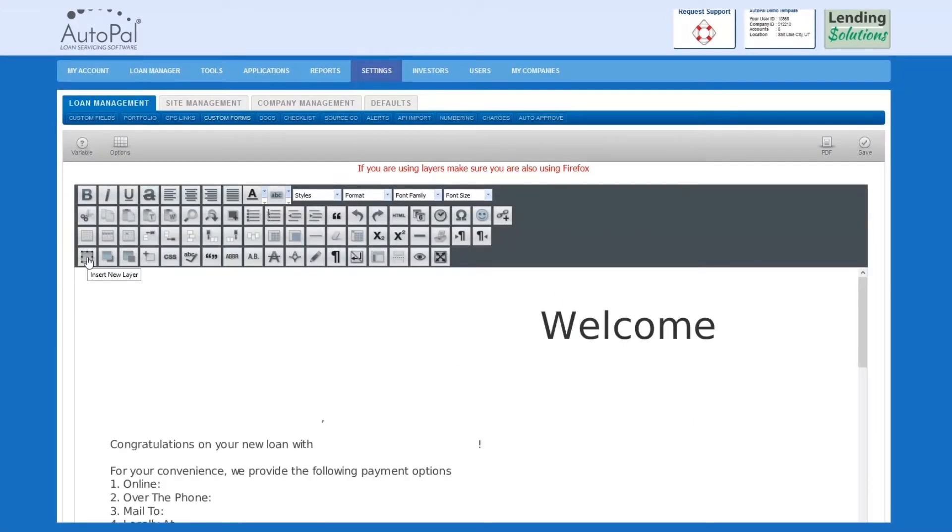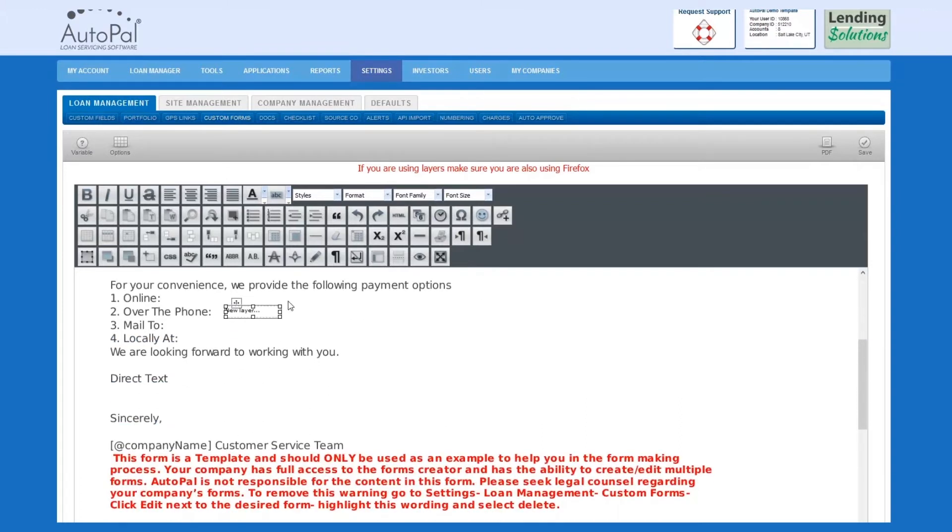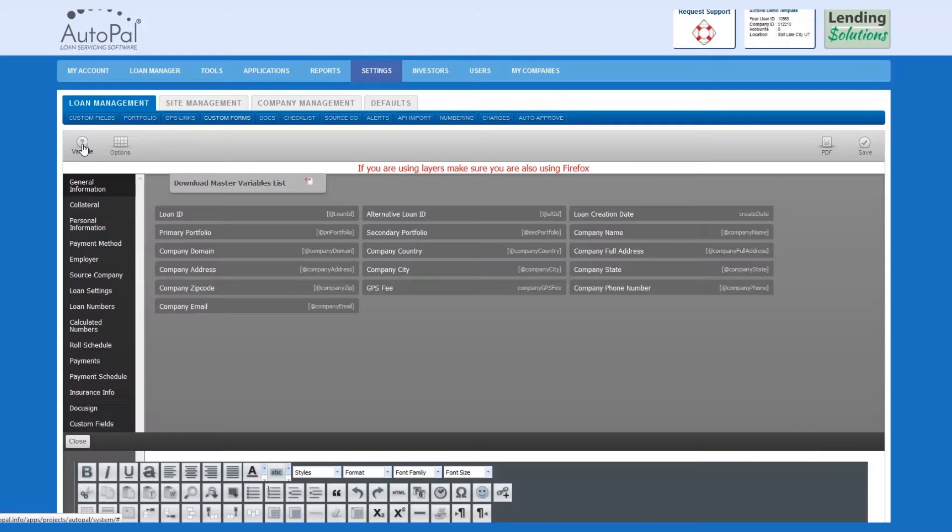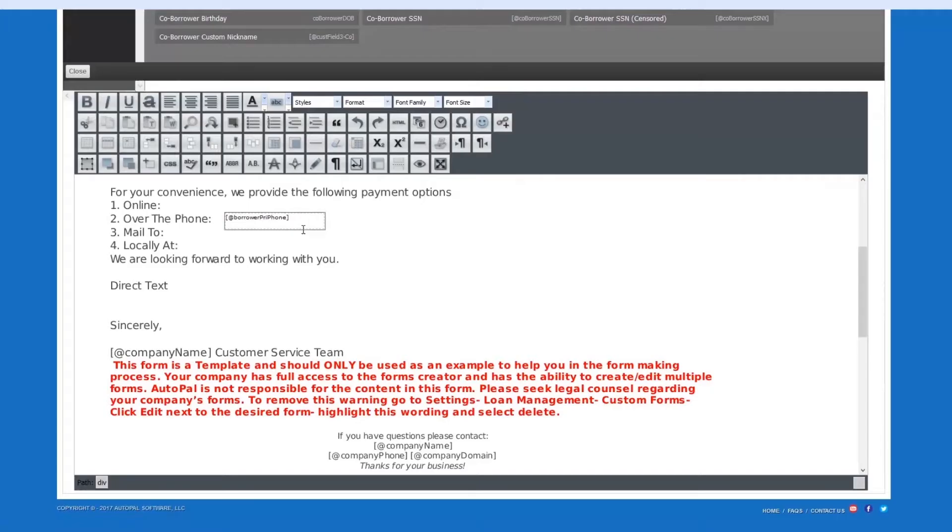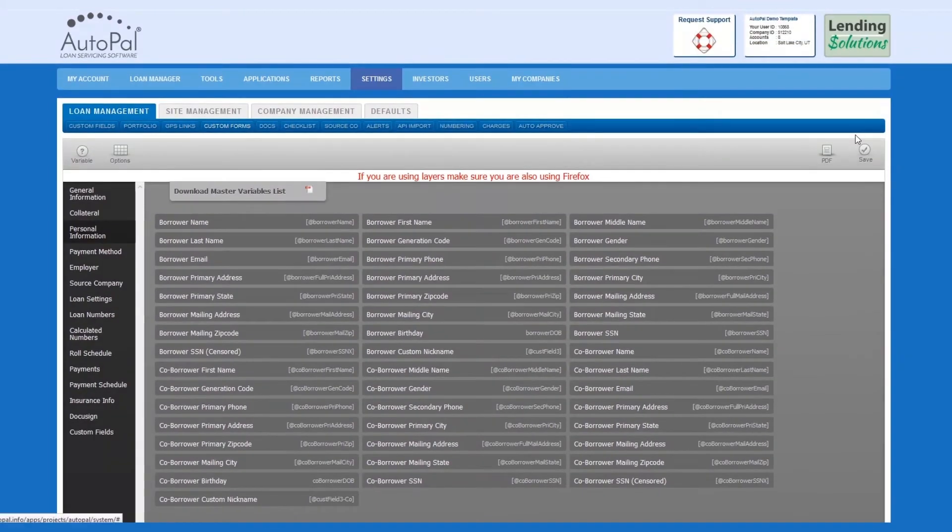We will now review how to insert a new layer over your image. To do so, simply select the Insert New Layer icon. You can now drag this layer to the appropriate location. To resize the layer, simply drag and resize. You can then insert a variable in the layer by highlighting the unwanted text. Select the Variables button, choose your desired variable, and select the variable. As you can see, the variable is now displayed in the layer. Once your form is complete, select Save, and it will be added to your library.